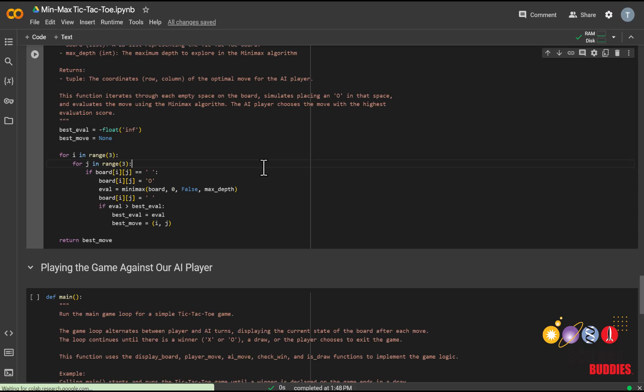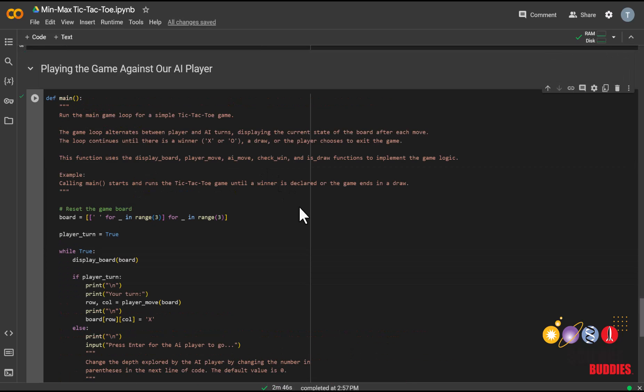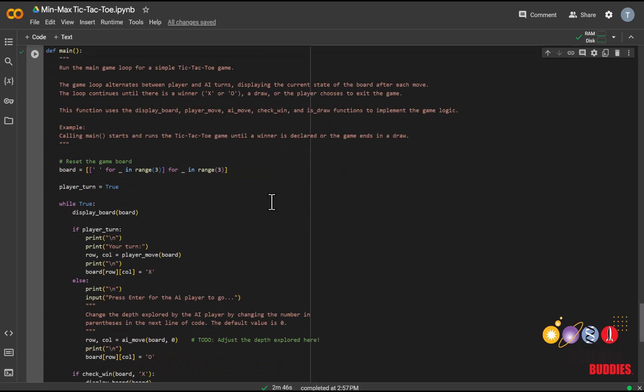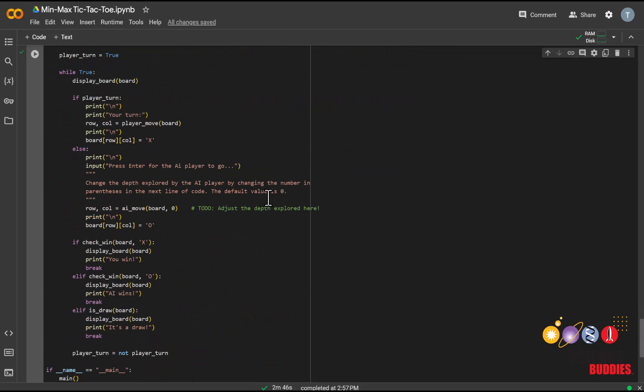For this section, you can just run the code. After running all the previous cells, the game is now ready to play. To play the game, you can just run this main function. There is no need to run the previous cells again as you play more games. You can see here that you can experiment with changing the depth that the algorithm explores, and right now it is set to zero.